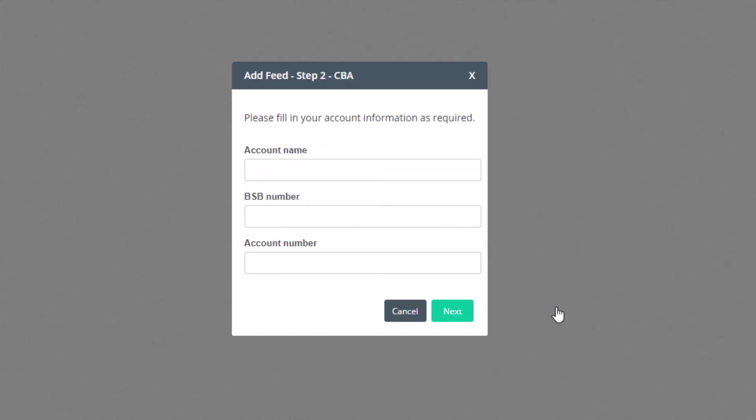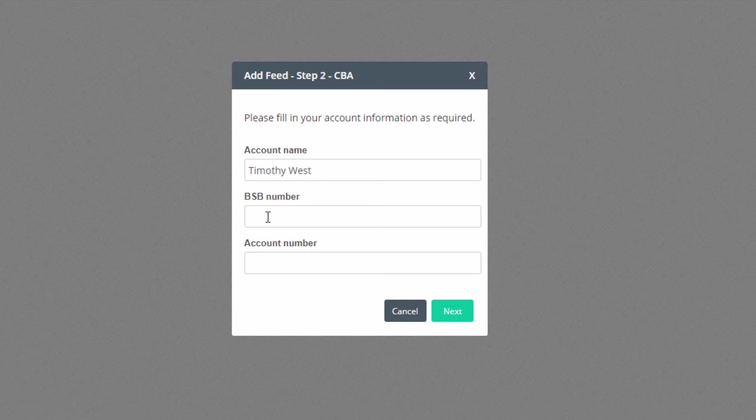The next screen will ask for your bank account details. Enter the details as they appear on your bank statement: your bank account name, the BSB or branch code, and the account number. Now click on Continue.